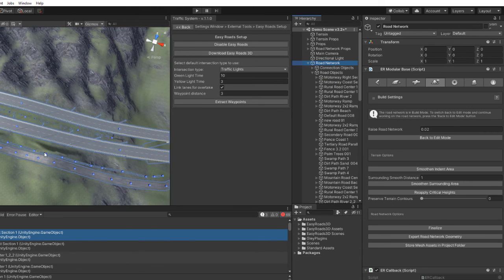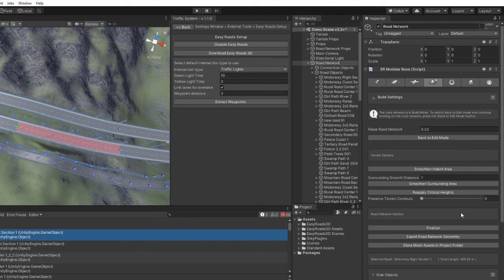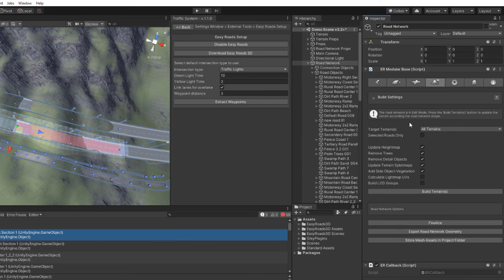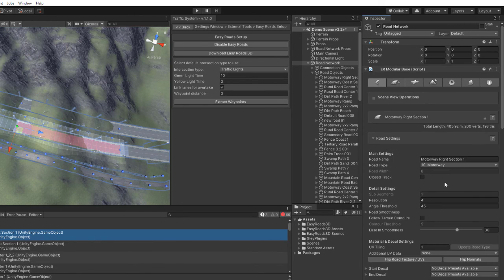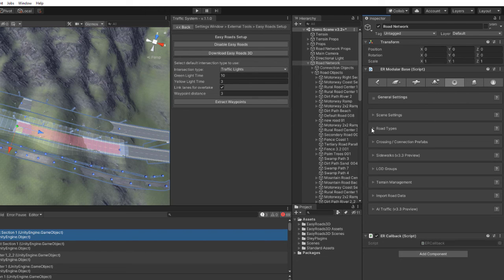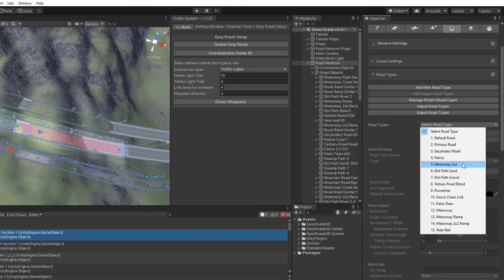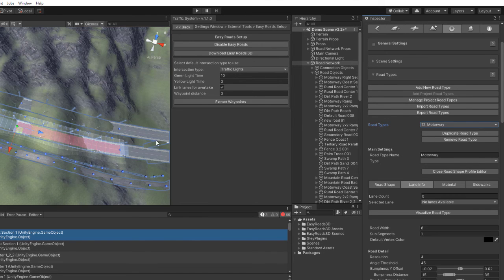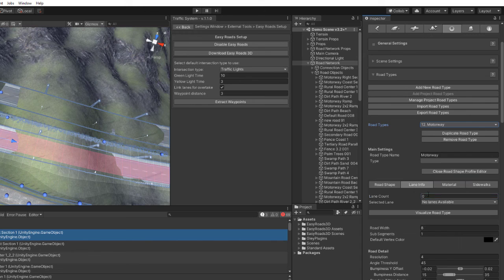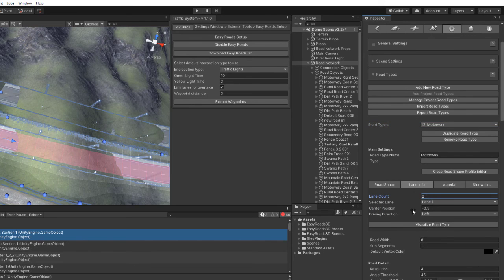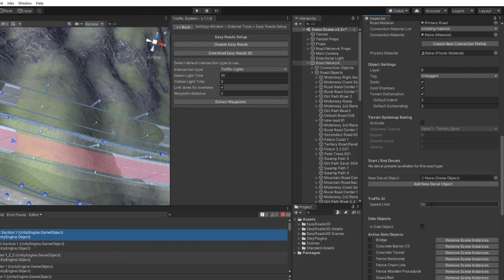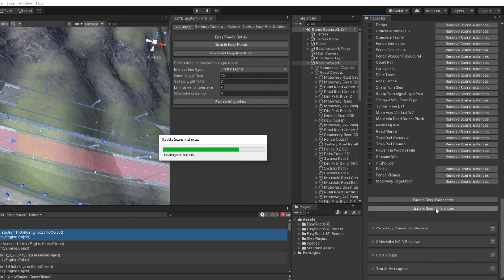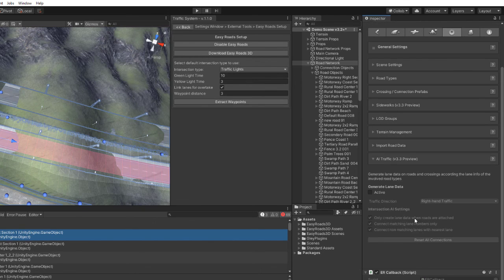Select the road network and make sure it is in edit mode, then select a road segment. See what road type it is, then go to Settings, select that road type and add lanes — in this case, two. Set the speed limit and then update the scene instances.